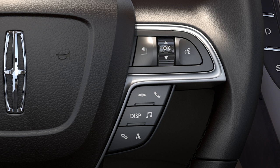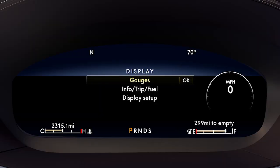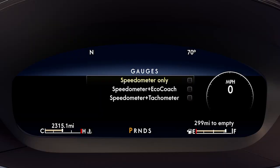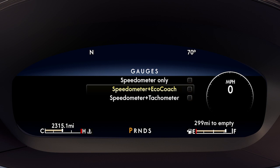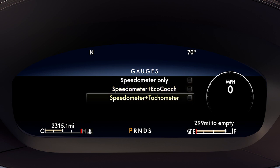To customize the instrument cluster gauges, press display to see the menu, and press OK to enter gauges. Toggle up or down through the selections for speedometer and eco-coach, or speedometer and tachometer. Press OK for the one you wish to view in the cluster.